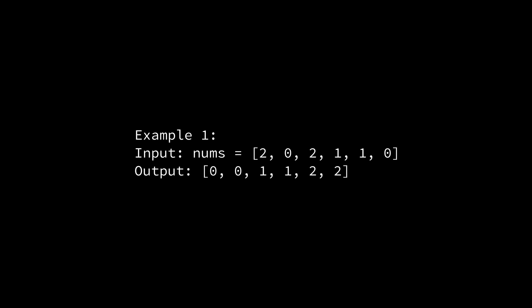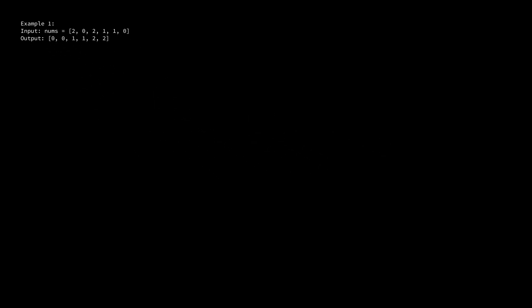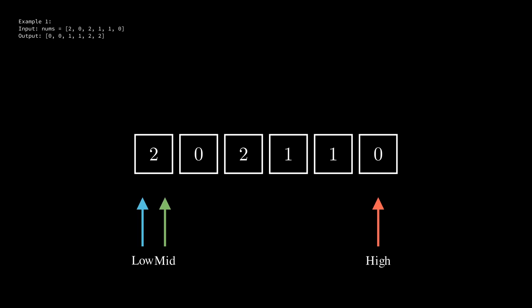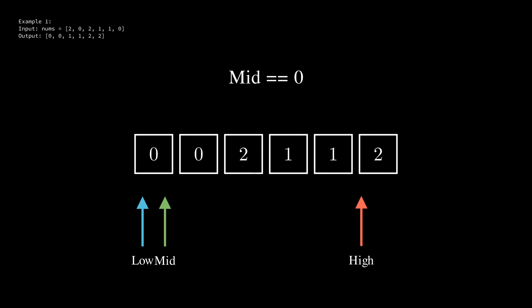Let's now look at an example from LeetCode. We're given the input array 2 0 2 1 1 0. We'll start off by initializing our low and mid pointers at the beginning and our high pointer at the end. We will also keep track of mid up at the top. We can see initially that mid is pointing to 2 which means we swap it with the element at high and decrement high by 1.